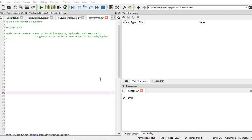Hi everyone, welcome to the 88th session of Python for Machine Learning. In this session I will show you how to install GraphViz and pydotplus and execute it to generate the decision tree graph in Anaconda Spider.